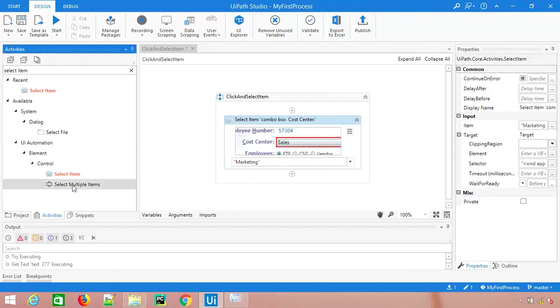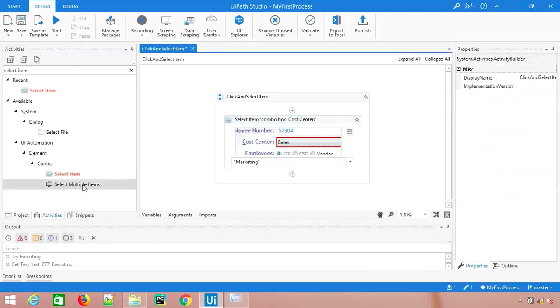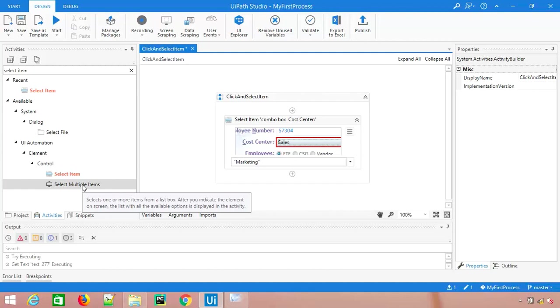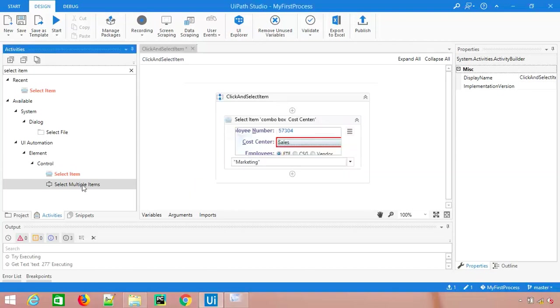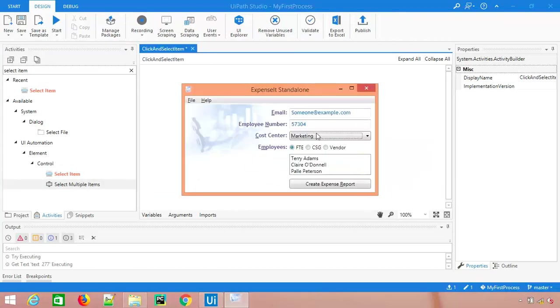In a similar way we also have another activity called select multiple items. This is useful when you have any list box which allows you to select more than one element. Whenever you use this, you can give multiple values separated by comma and it will select. As of now this application does not support multiple item selection, so I'm not able to show you, but in case you have this kind of list box where you can select multiple items, please use this and give the multiple values separated by comma.